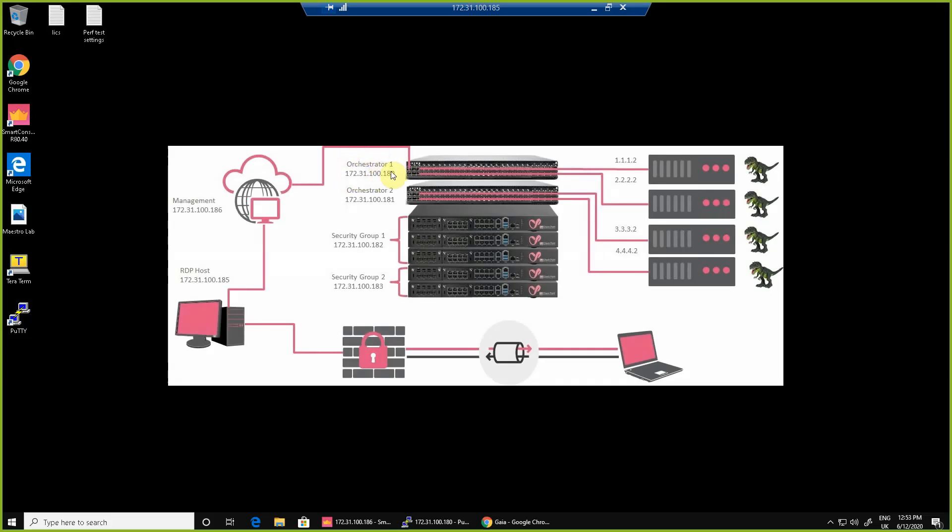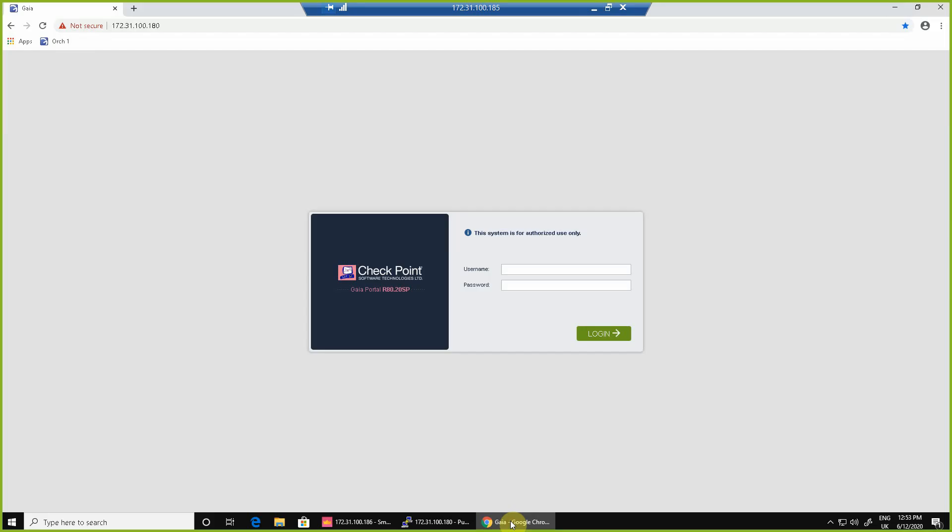So here we have our lab environment which is made up of two orchestrators and a stack of five appliances. We're logging into our orchestrator number one, the first of a connected pair in our lab environment which you can see runs Gaia.